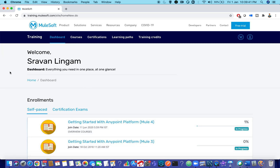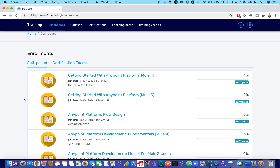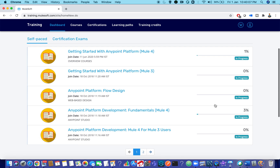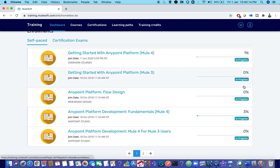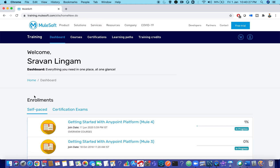When you sign into the training platform, you will land on the dashboard page. It shows your enrollments, what certification exams you have taken, what training you've opted for, and your current progress. Currently I have multiple courses enrolled with progress around 1% to 3%, and I haven't started a few. These are self-placed trainings — I'll come back to the difference between self-placed, private, and instructor-led trainings.